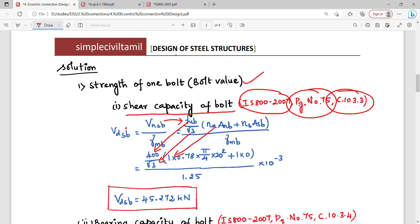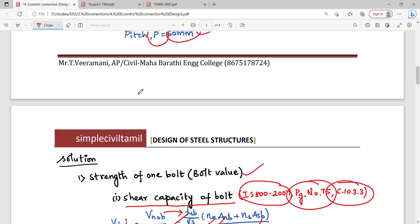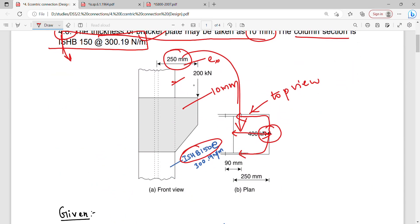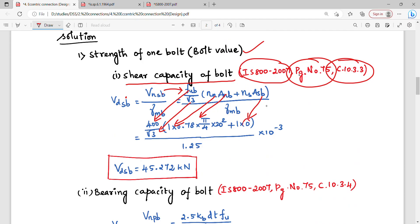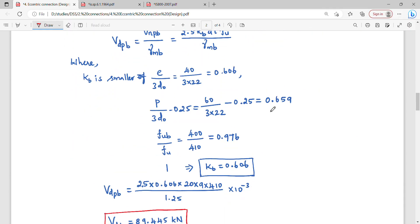The n_nb value is 1, and A_nb = 0.78 × π/4 × d². The Asb value is the shank area (gross shank area). After substituting and solving, the shear capacity comes to 45.272 kN. Next, we find the bearing capacity of the bolt.